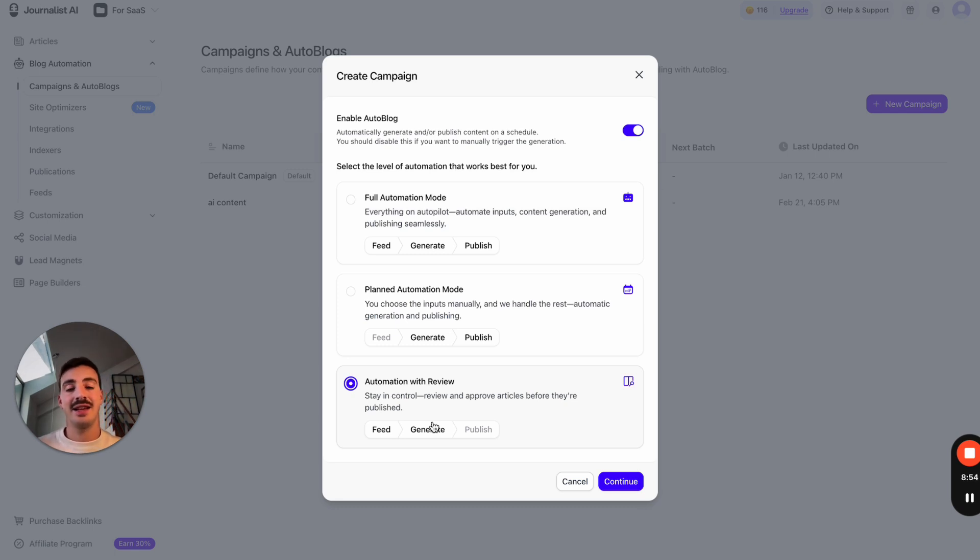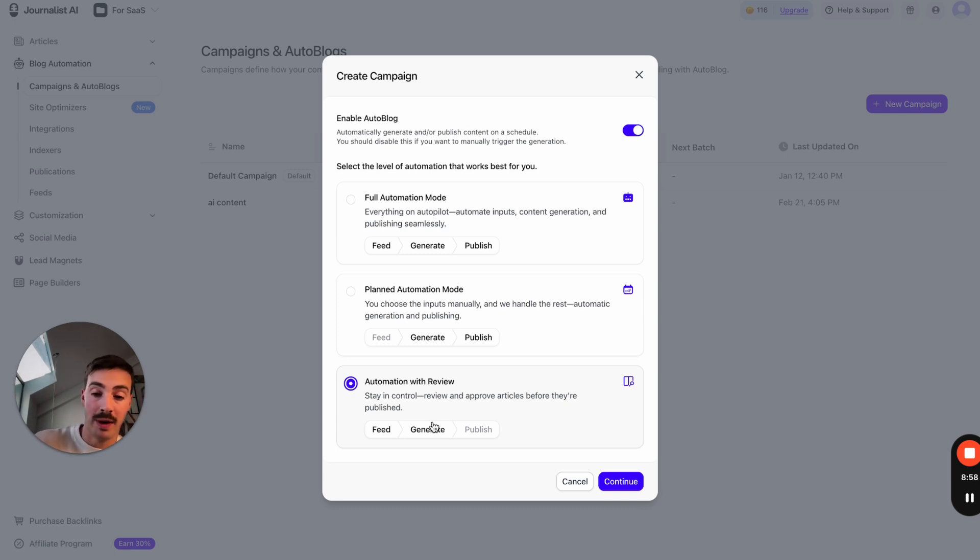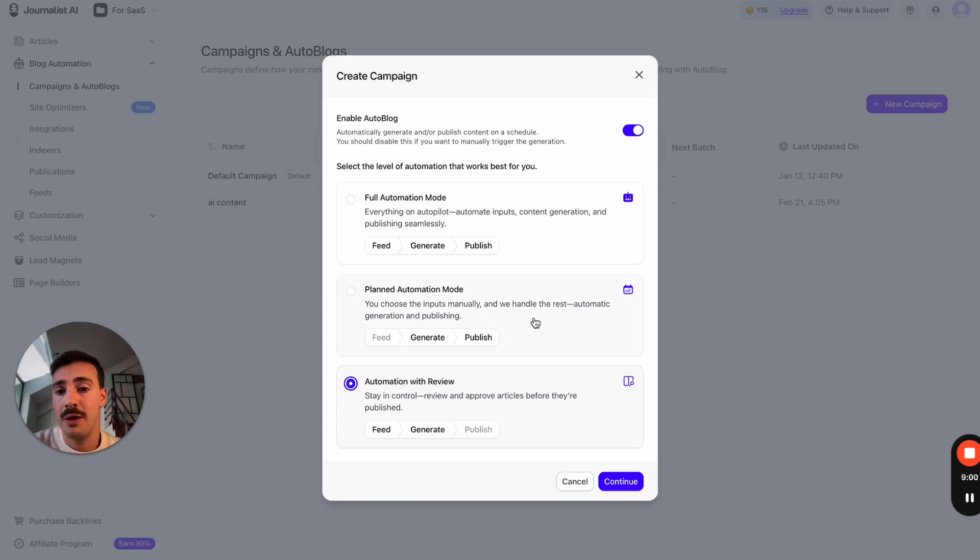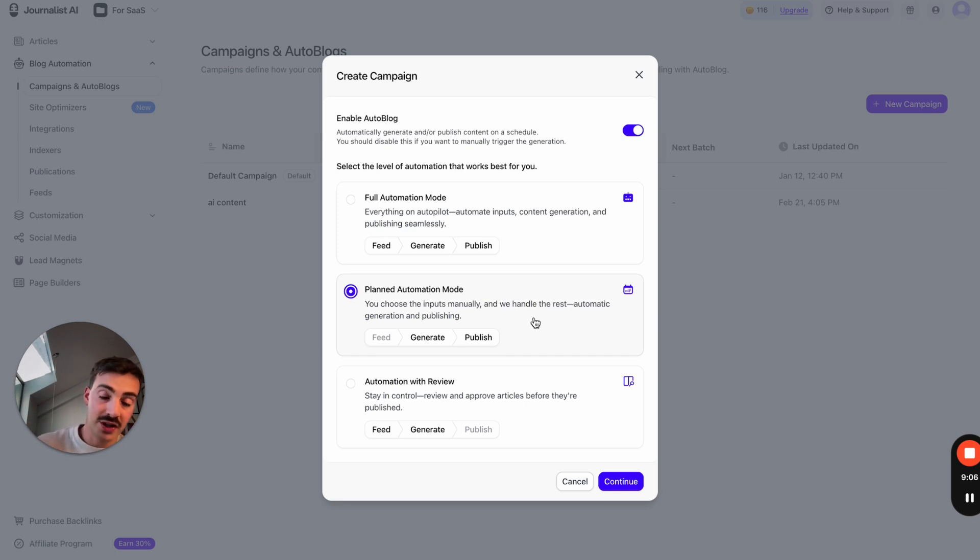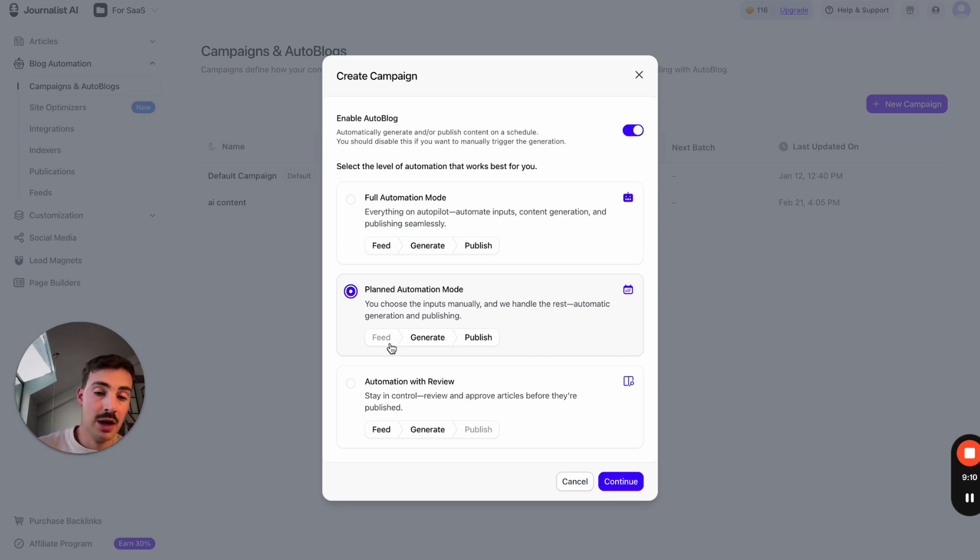We can do automation with review, so it takes the info from the feed, generates, and then asks 'do you want to publish this?'—a manual step in between where you as a human manually approve which ones you want. We also have the planned automation mode, which isn't based off a feed, but it does generate and publish the content. You have to feed it manually what you want to publish about.